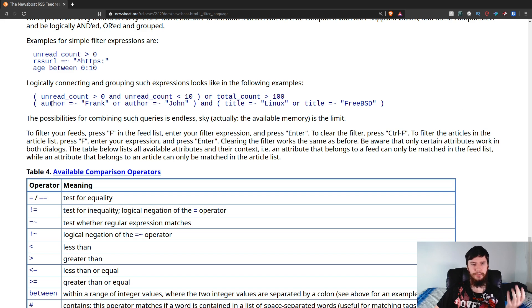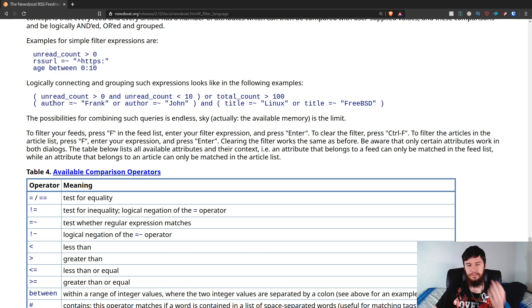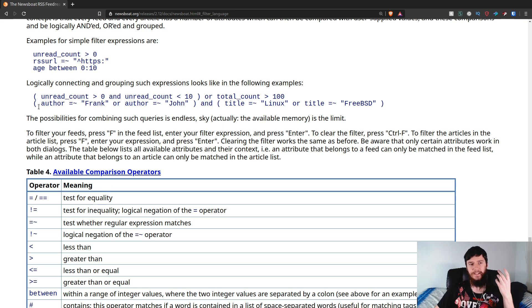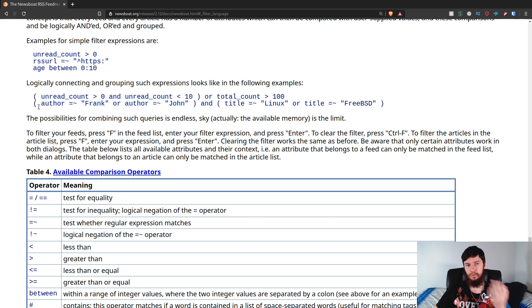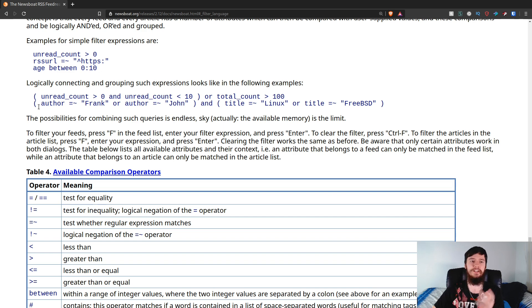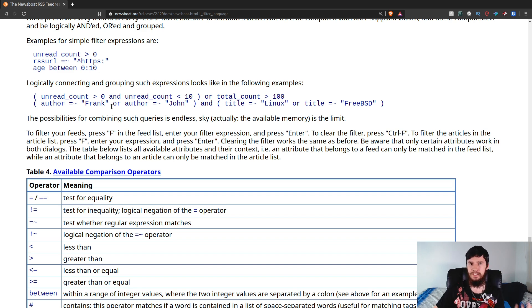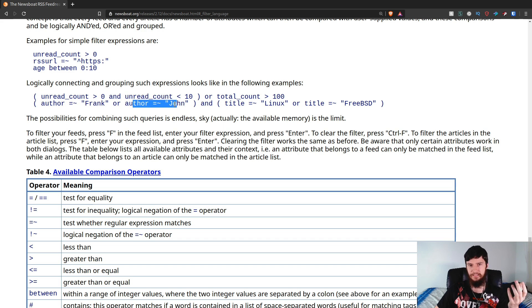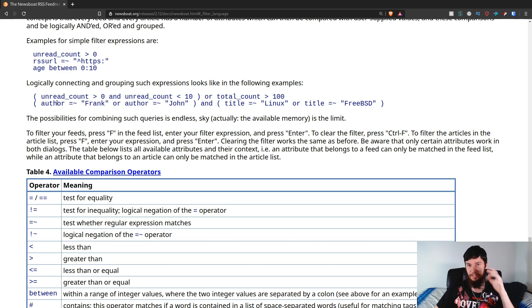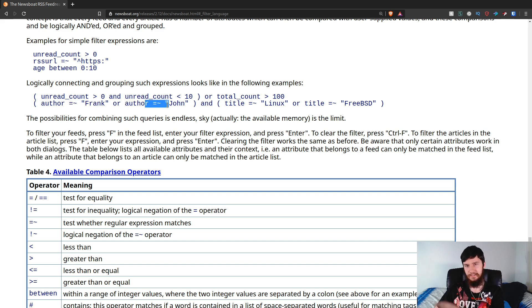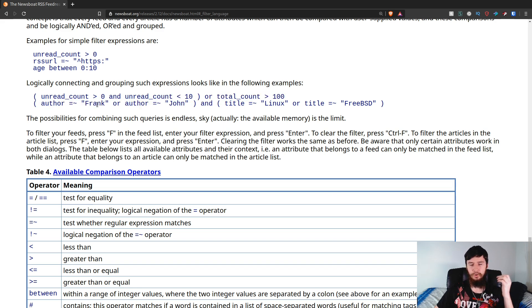So, author equals tilde. Well, what does equals tilde mean? Equals tilde basically will test whether a regular expression matches. So, read this as author contains Frank, or author contains John. Now, or in this case is a logical or, not the English or. So, if you don't know what that means, basically this can be true, and this can be true, or, so English or in this case, this can be true, English or, this can be true. So, both can be true, or just one of them can be true.